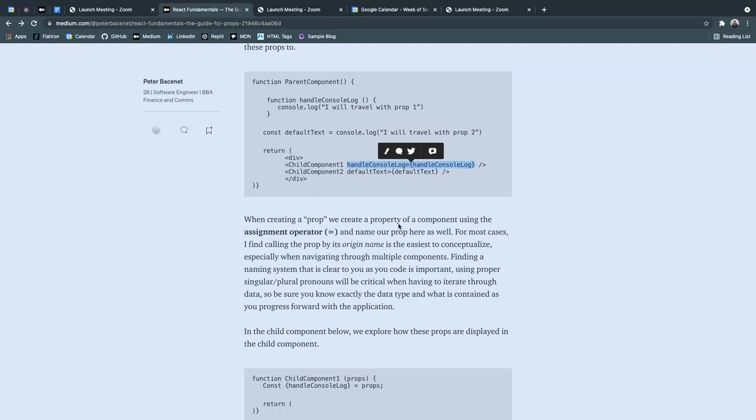I find this to be really useful, especially when navigating through multiple different branches of components to have that full understanding of this is what I'm sending down. This is the data I want to access.